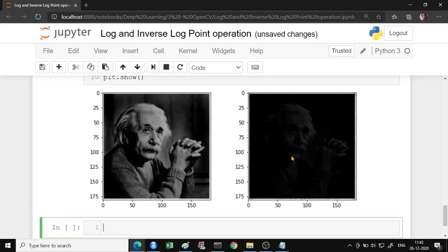So inverse log is better when you have lighter images and log is better when you have darker images and you want to perform the image transformation. I hope this helps, thank you.